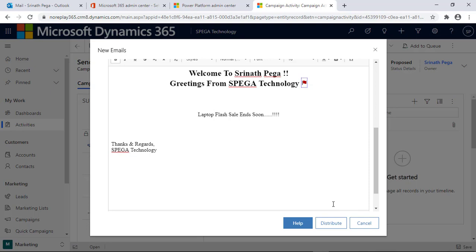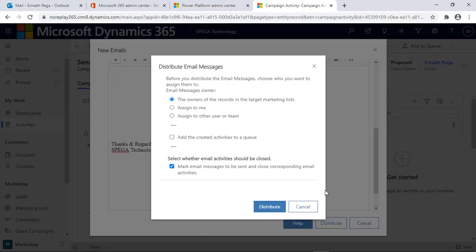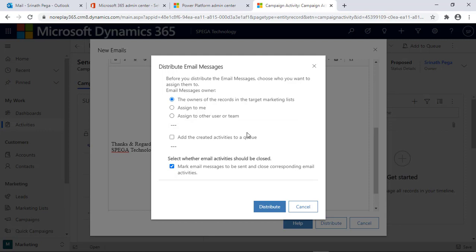Click on Distribute. Here the mail distribution message asks which option you want: assign the mail to the owner, assign to any other person or team, or create activities in the queue.